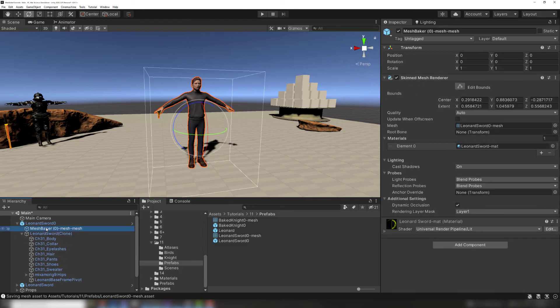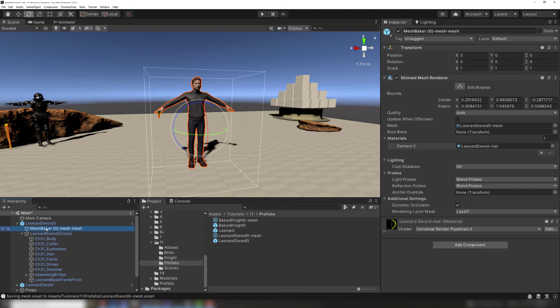Scripts and important rig components may not be copied to the combined prefab if they are too high in the hierarchy. How does mesh baker decide what to copy? First, it looks for the prefab instance root. If one cannot be found, it then looks for an animator or animation in the bone parents.